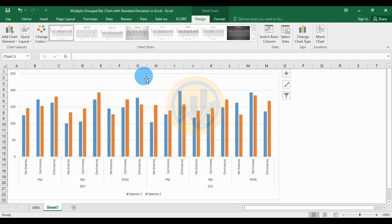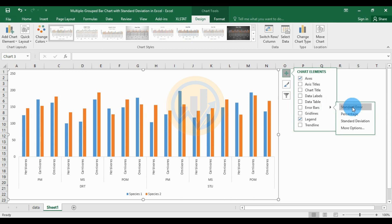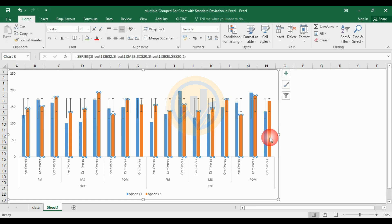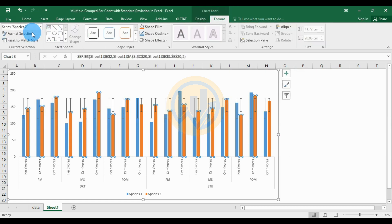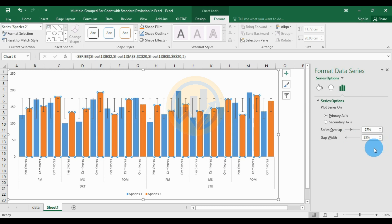For the standard deviation, uncheck the gridlines and the error bar header. Select the bar and go to the Format menu, then select Format Selection. A new tab for Format Data Series opens. Reduce the gap width to 25%.